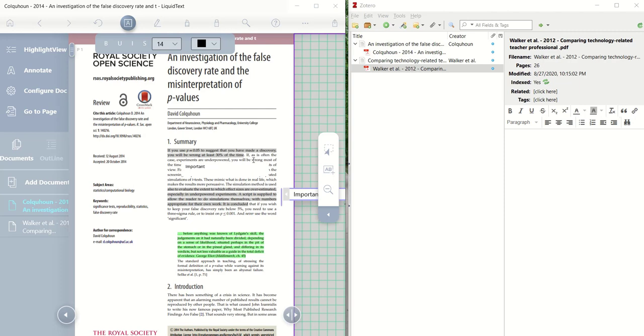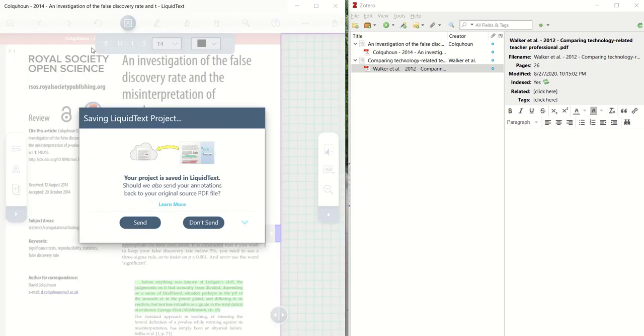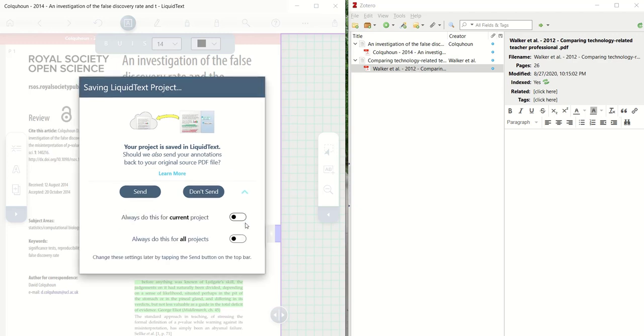When we're done with highlighting and annotating and reading, we then can click on the Home button in LiquidText, and you'll notice that a window will pop up, and if you click on the arrow, you'll see that you have some options.